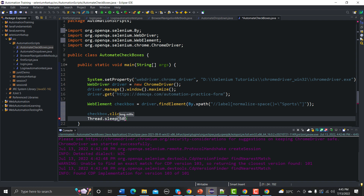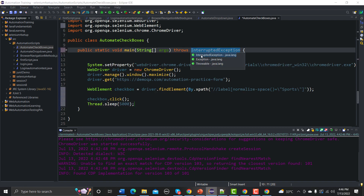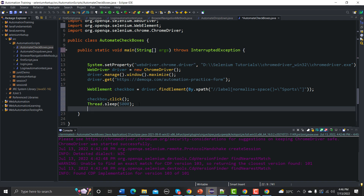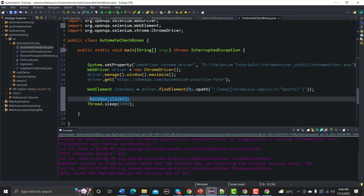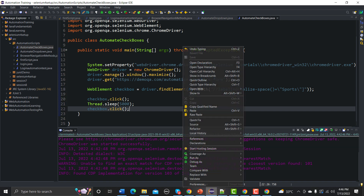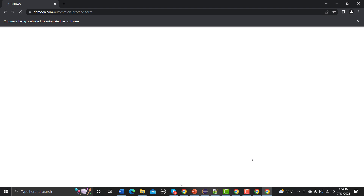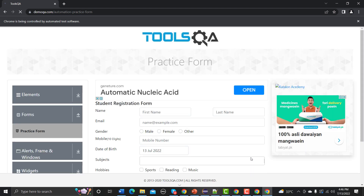Let me add a Thread.sleep() for five seconds, and we need to throw the exception. Now let me repeat the same click call to uncheck Sports from the checkbox. Let me save this and run it — it should first check Sports and then uncheck it.